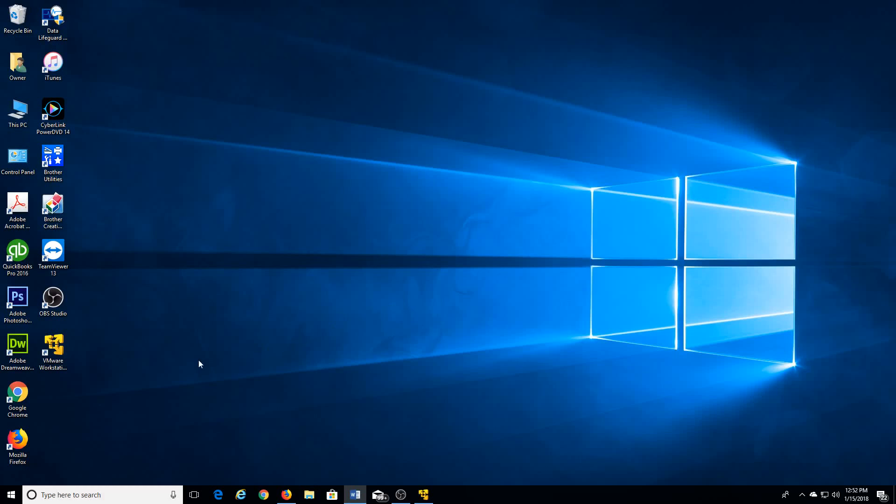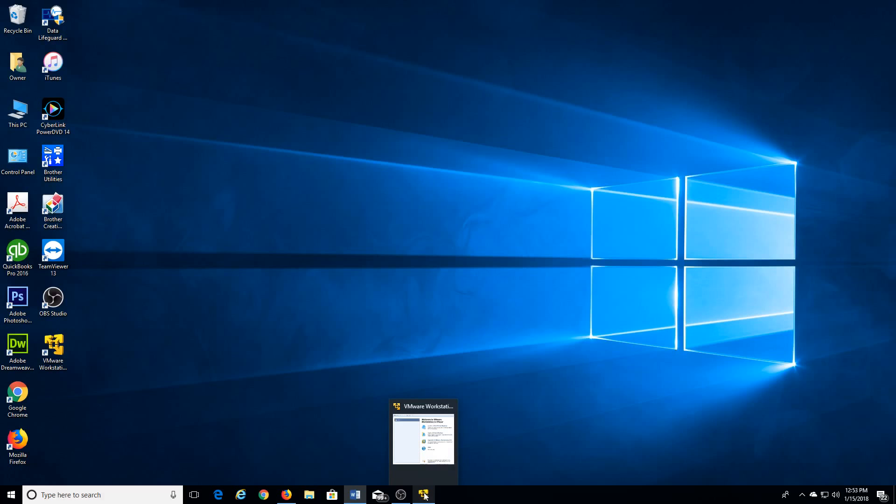Okay, so we did install the VMware workstation and we did download our ISO file for Windows 10, so now let's go ahead and create our virtual machine.